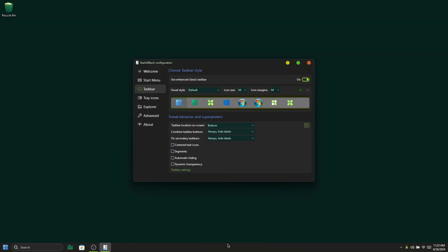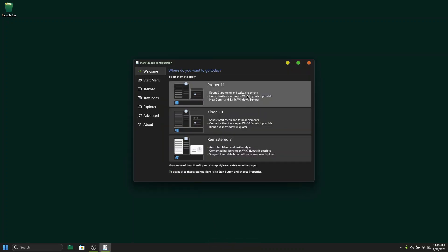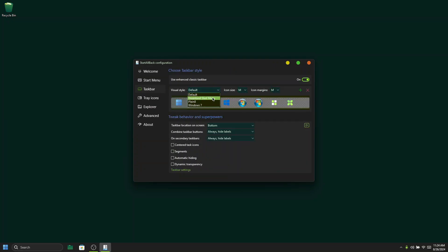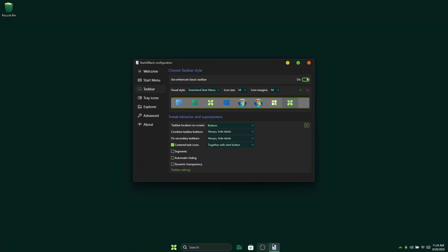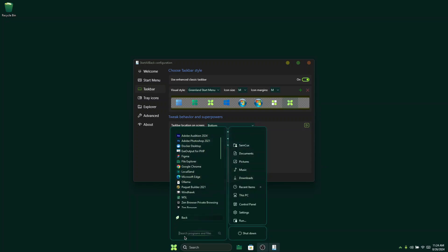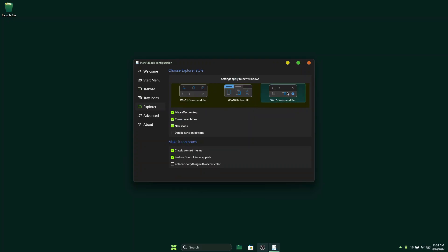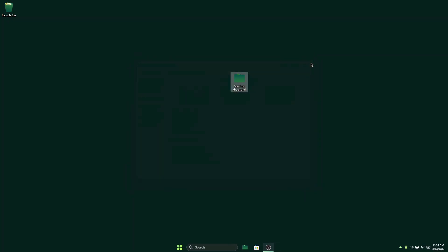Now right-click on your desktop and click Properties. Go to Welcome and click on Win 11. Then go to your Start Menu section, click on it, and change it to the Greenland Start Menu. Make sure you change the icon size to Medium. Go to your Taskbar section, open it, choose the Greenland Start Menu again, select the Greenland icon, and make sure the icon size is also set to Medium. Center your taskbar icons to make it clean and beautiful. This is how our Windows Start Menu will look with this theme — it's pretty cool. Also go to Explorer, choose the Win 7 command bar, and turn off all those options. Once done, close this panel and open Explorer.